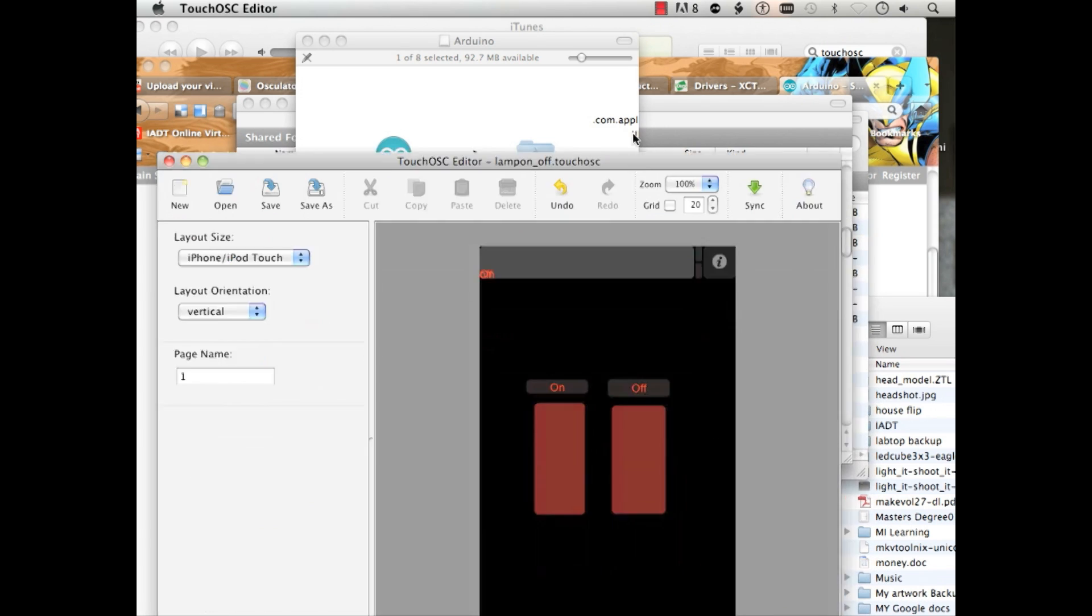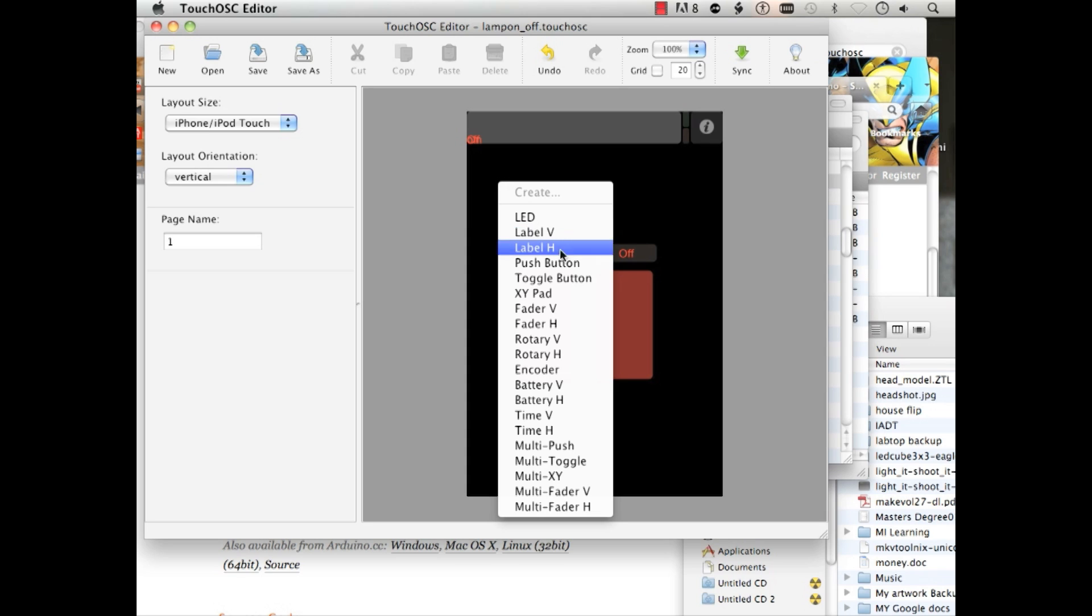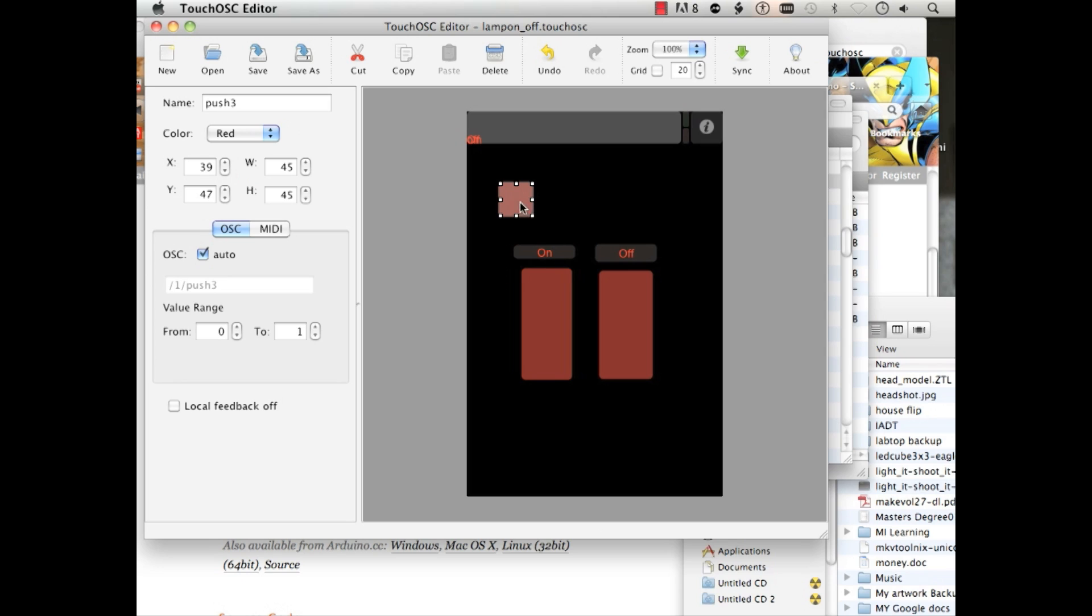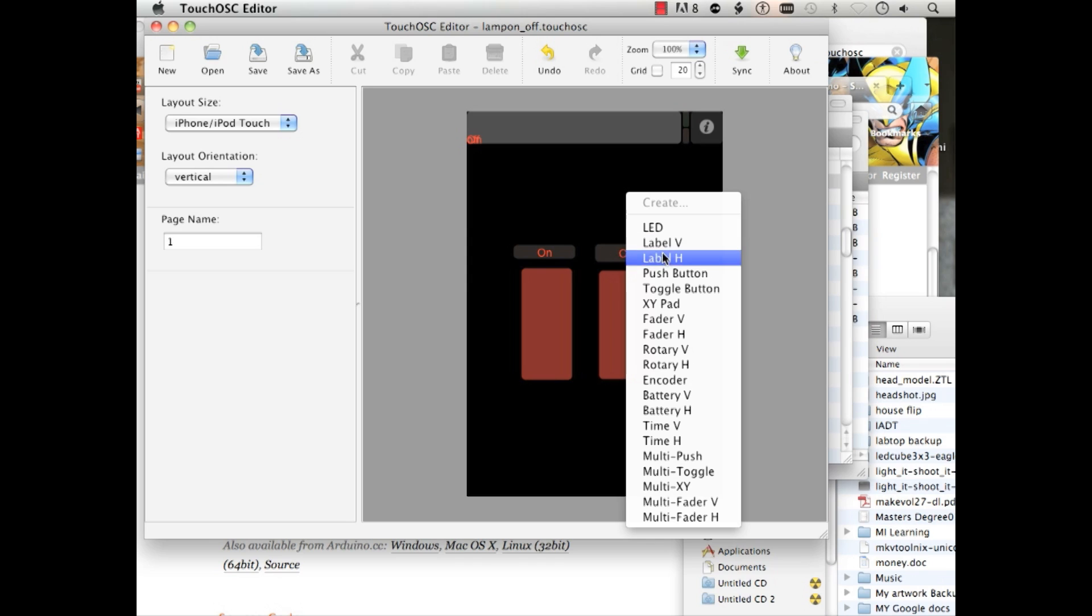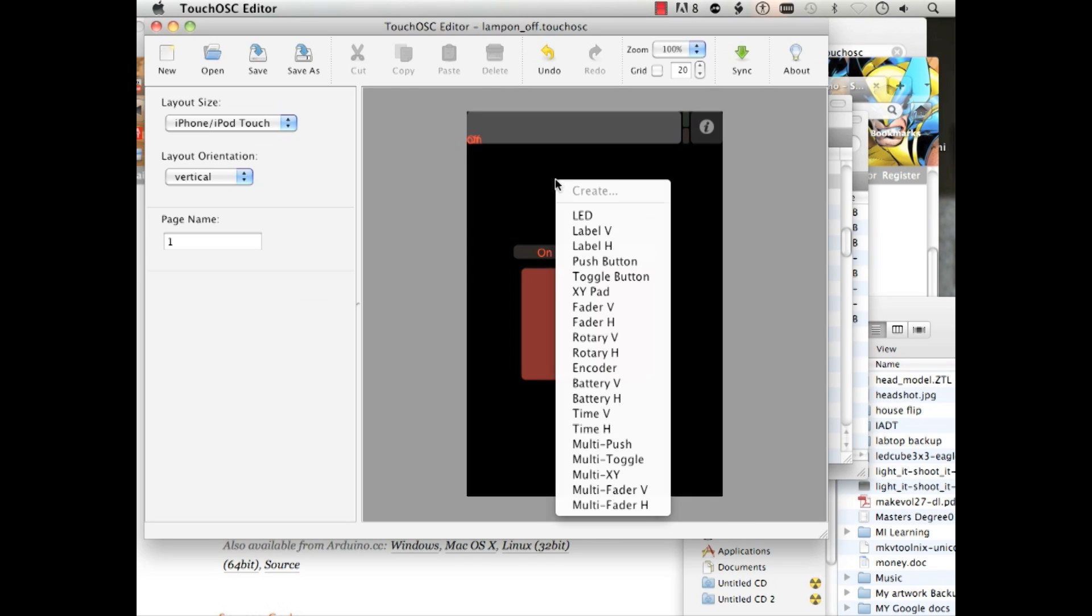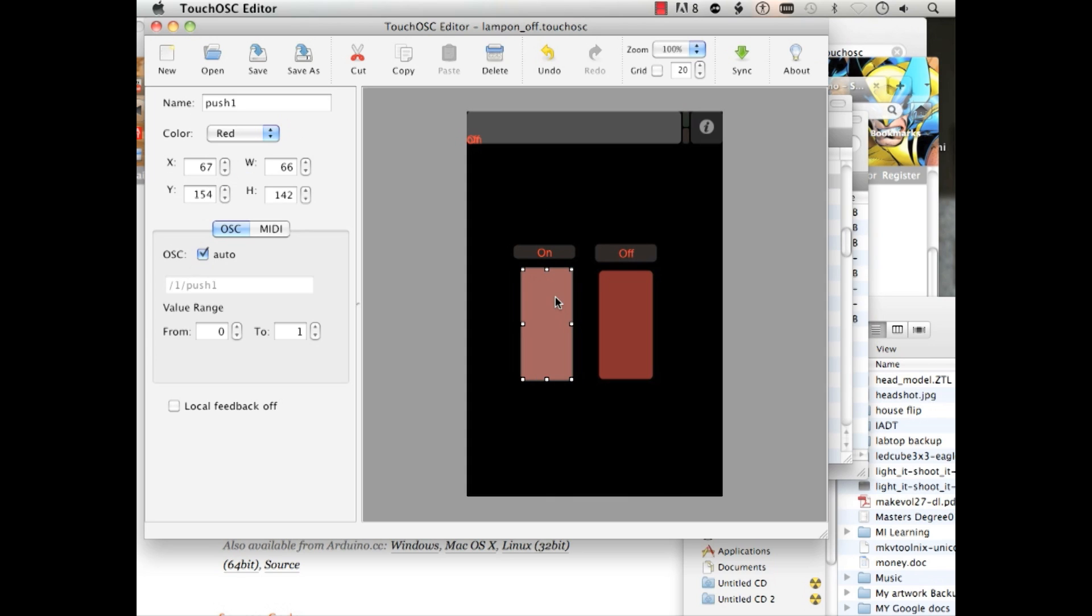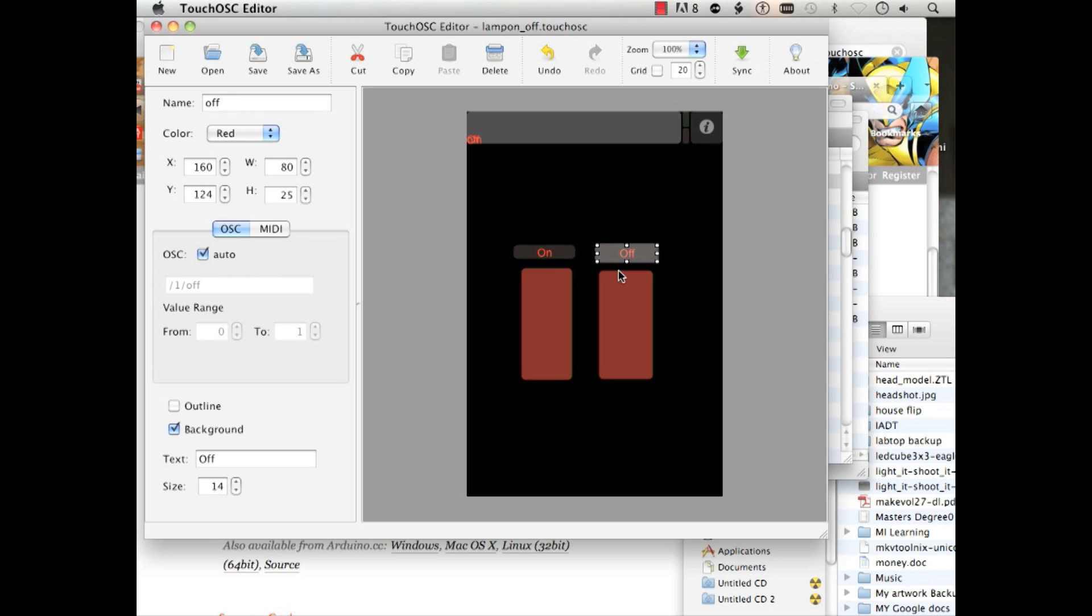This is Touch OSC Editor. Here's the interface I built, and it's very simple to build. I can just right-click and add a push button. There's my push button. And I just made one really big. And then I made another push button and made it equally big. And then I also added two horizontal labels on and off. If I click this button, it'll say one push one. This one is one push two. And I have everything labeled. Very simple stuff.